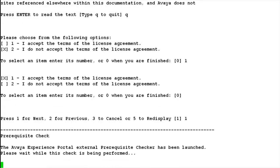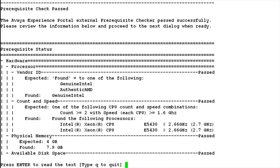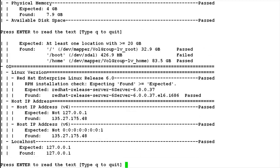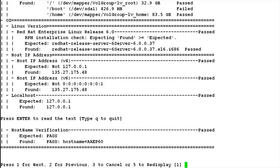In the next step, it launches the prerequisite checker. It checks the status of all the prerequisites that are required for installing MPP on the server. All these checks should pass to continue with the installation. Otherwise, if any of them fails, we have to rectify that problem first and begin the installation from scratch. As all checks have passed in our case, we will hit enter to continue with the installation.